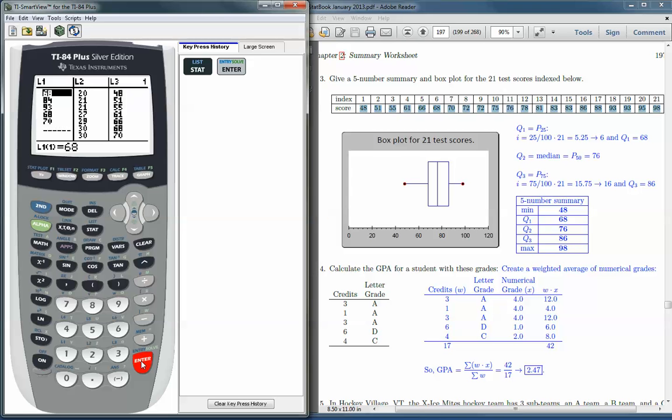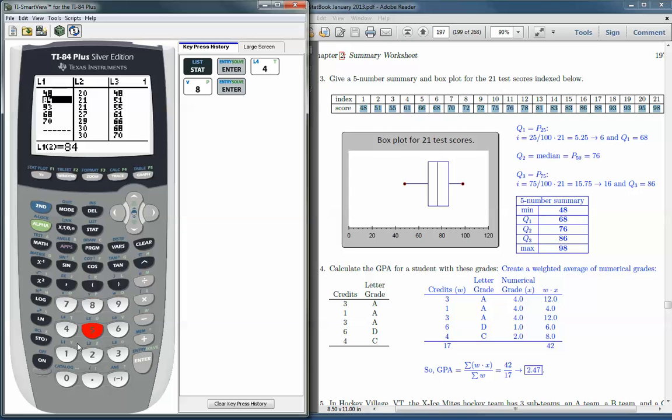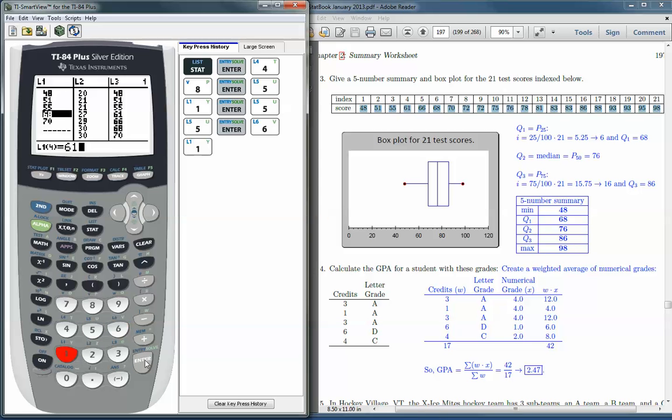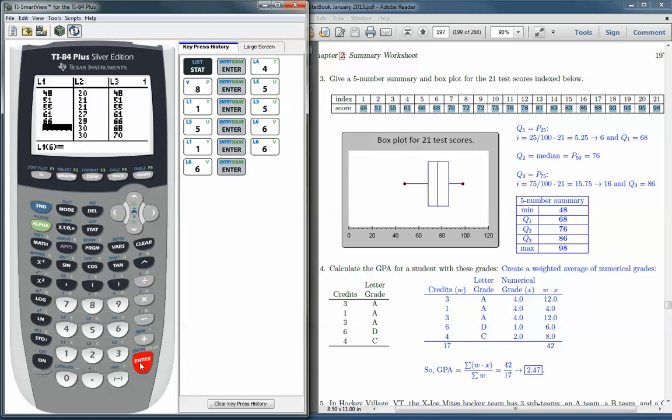And we would have to put all these numbers into this list. If we wanted to just cover up list one, we would go 48 Enter, 51 Enter, 55 Enter, 61 Enter, 66 Enter, and so on. This has already been done in list 3, so I'm just going to access list 3 when we create the plot.